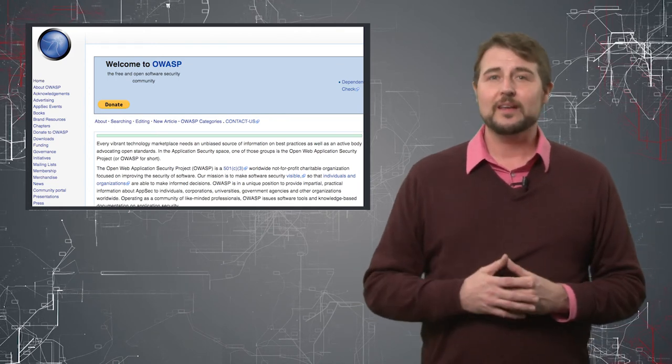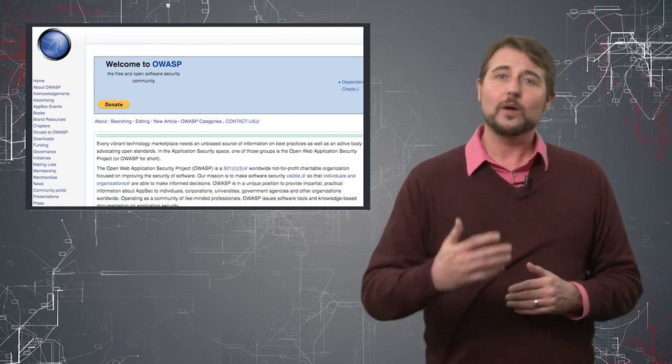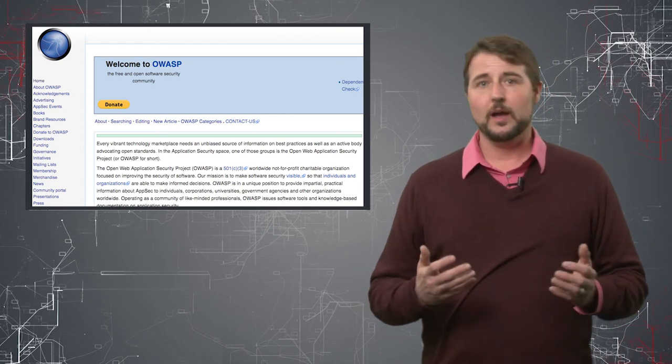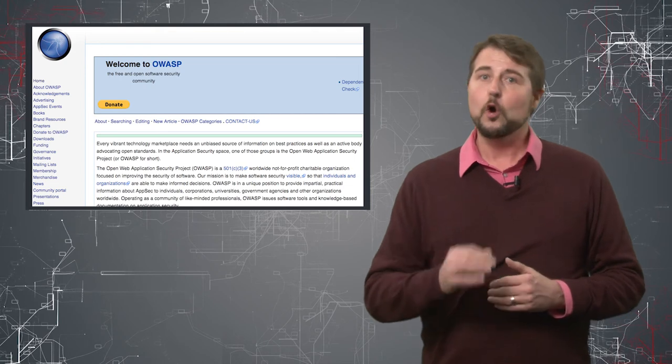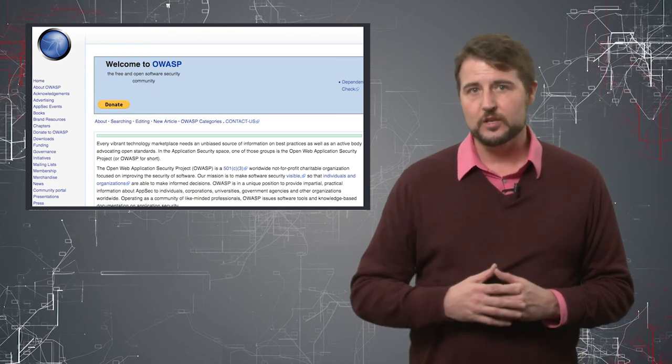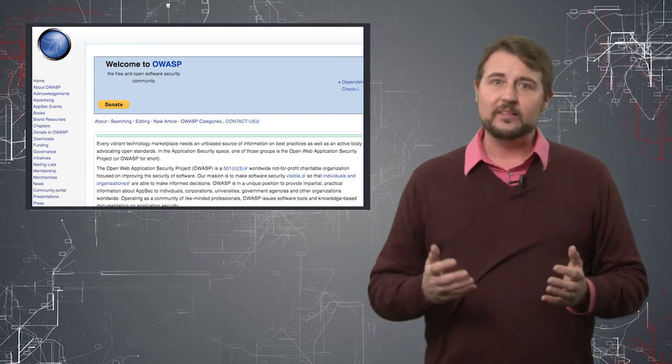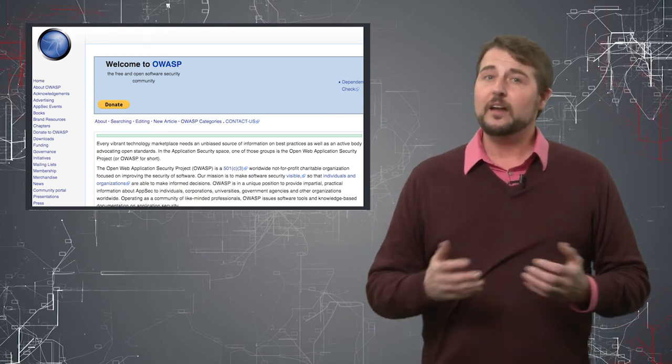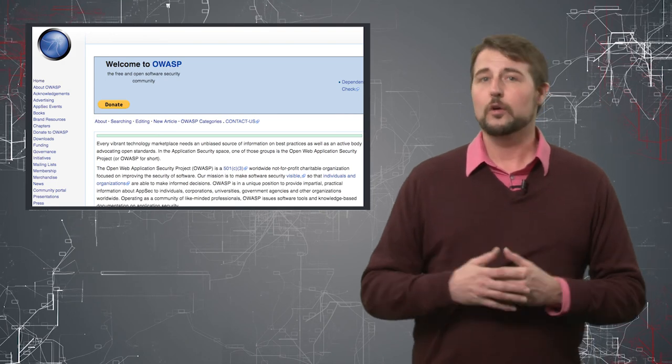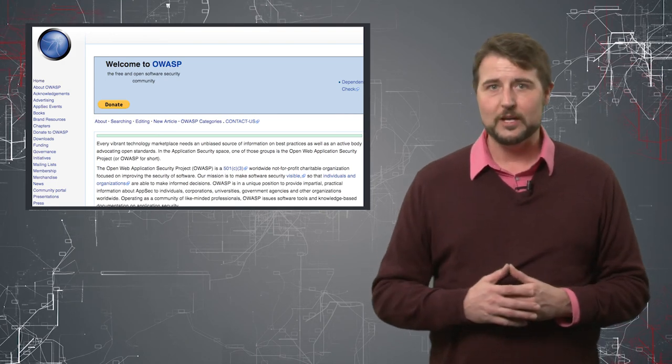And really, my recommendation is to get your web developers to visit OWASP.org, the Open Web Application Security Project, because it offers a lot of tips on how to securely code your web application.